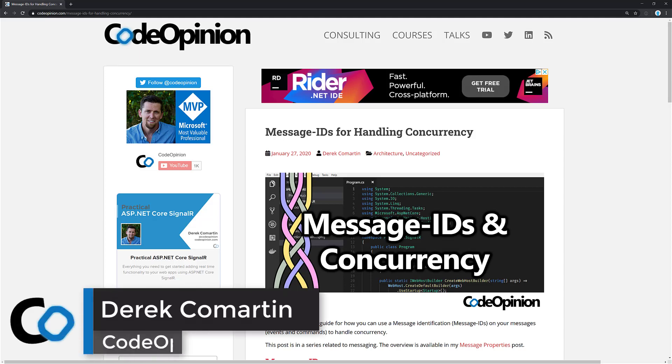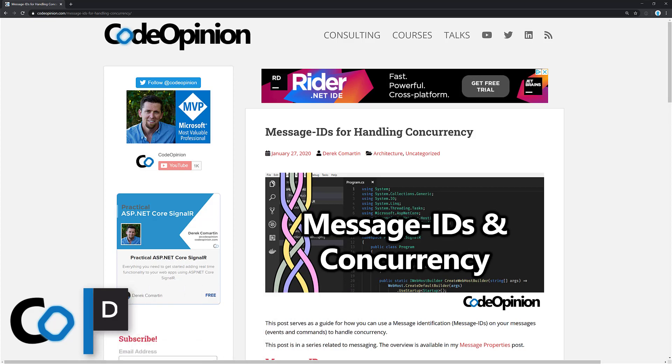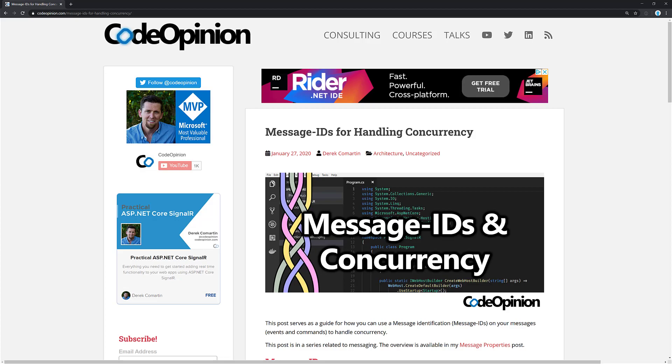Hey everybody, it's Derek Lamartin from CodeOpinion.com and in this video I'm continuing my series on messaging. Specifically, I'm going to be talking about message IDs and how you can use them for handling concurrency.